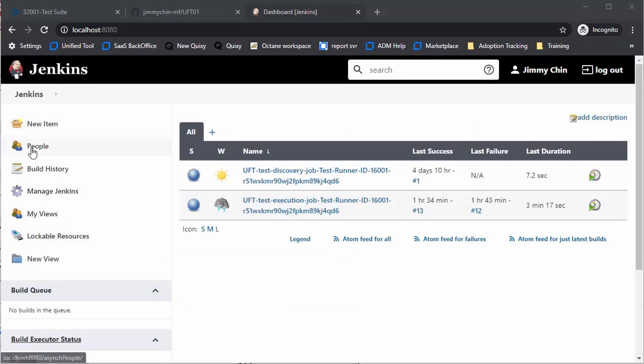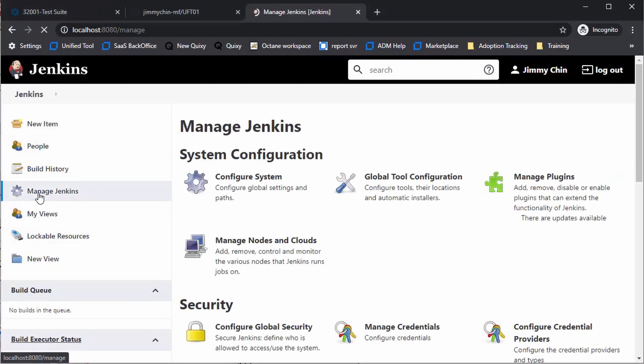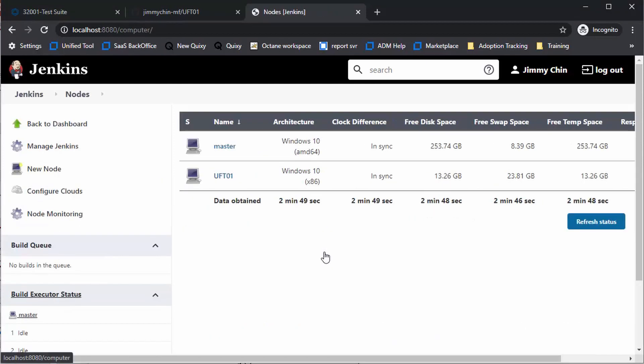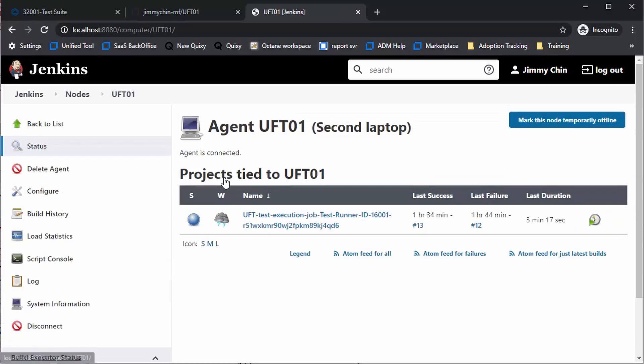Although UFT can be installed on the same machine as Jenkins, it is recommended that UFT is installed on a separate machine and set up as a slave node. The UFT node name needs to start with UFT so the plugin can know which node to execute UFT scripts. The agent should be installed to run as a service. Potentially, you want to have a farm of UFT nodes.